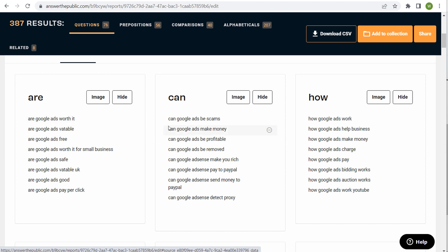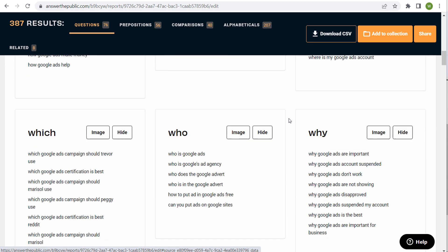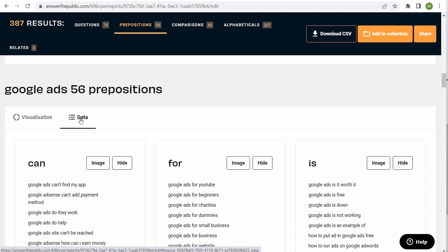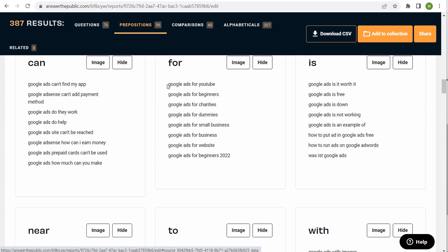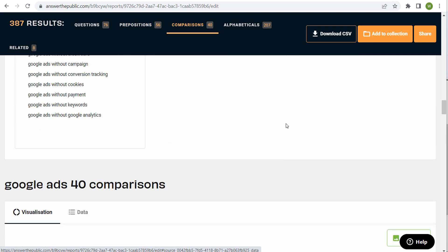Are Google ads worth it? Can Google ads be scams? Can Google ads make money? Can Google ads be profitable? How do Google ads work? When to use Google ads, how long until Google ads work, where Google ads appear — you can get a bunch of different ideas from these questions. Then as we come down, prepositions is next — we'll use data for this as well. What I really like to do is take some of these different keywords. I do a lot of this manually — I'll copy and paste them onto a list. 'Google ads for YouTube, for beginners, for small business' — some of these different ideas are all pretty useful.